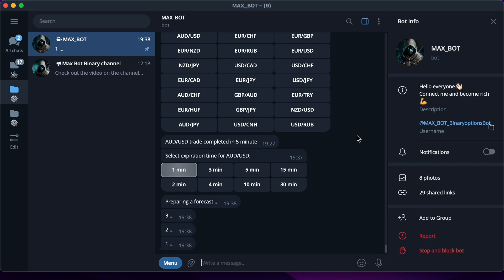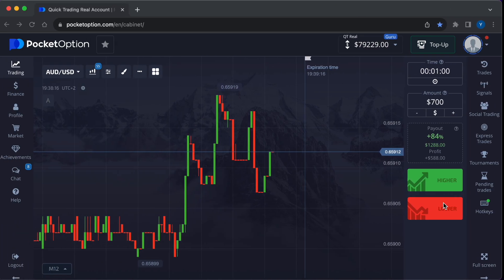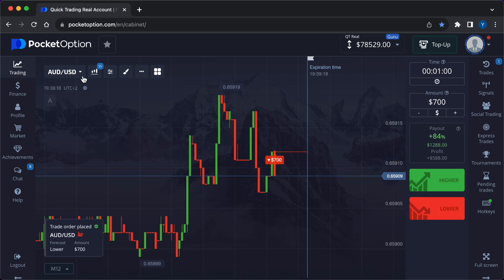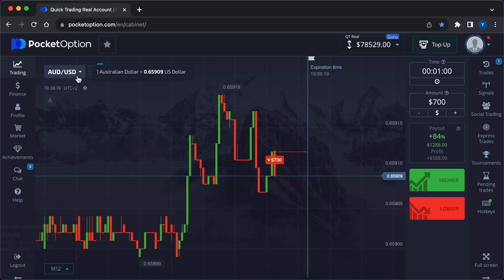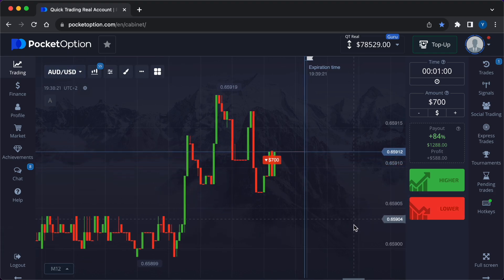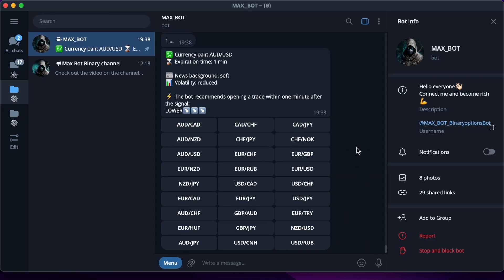Now the lightning signal is in front of our eyes — Lower. I press the red button on the broker side. The entry point is $700. Weak volatility and weak news background.